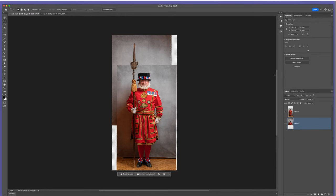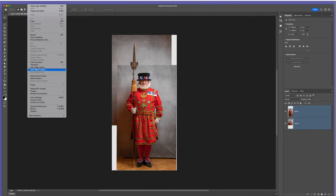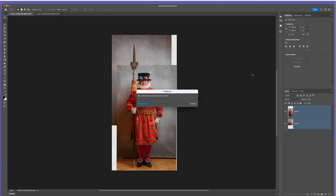Now if I turn both layers on, this is what we're left with. You can imagine if you had to manually blend this together that would be quite a challenge — you can see how that grey background, even though it's the same lighting, because it's been moved up it's slightly different. This is where Auto Blend Layers comes into its own. Just like before, we'll make sure both layers are highlighted, go to Edit and Auto Blend Layers. Again, use the default settings — blend method Panorama, Seamless Tones and Colours, Content Aware Fill Transparent Areas.